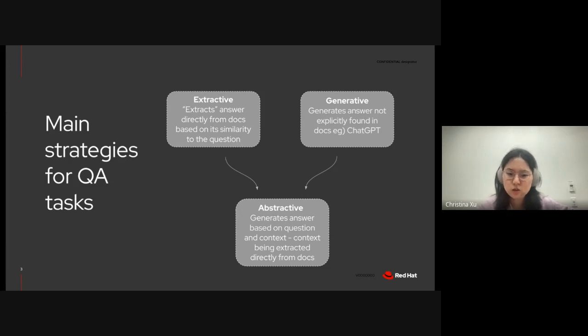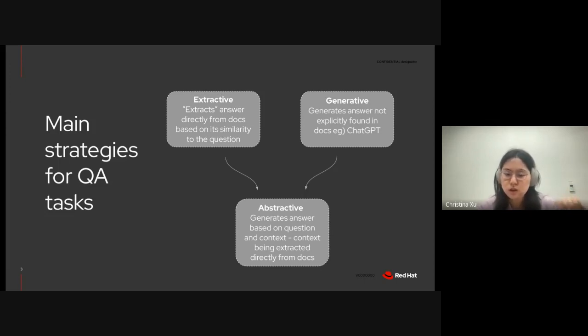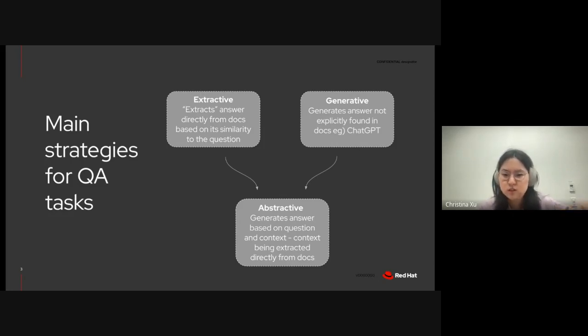Lastly, I also experimented with abstractive question and answering, where the LLM generates an answer based on the user-inputted question and context, with the context being extracted directly from the documentation. So, you can think of it as a hybrid of extractive and generative question answering.